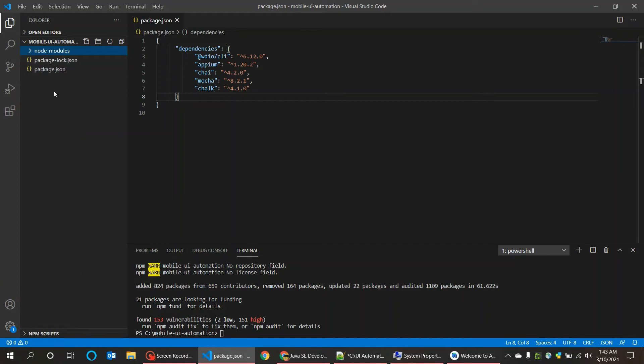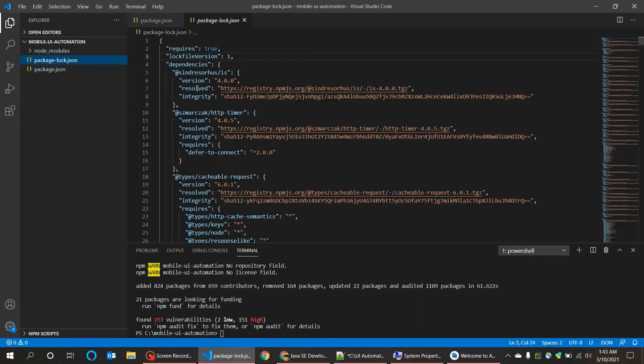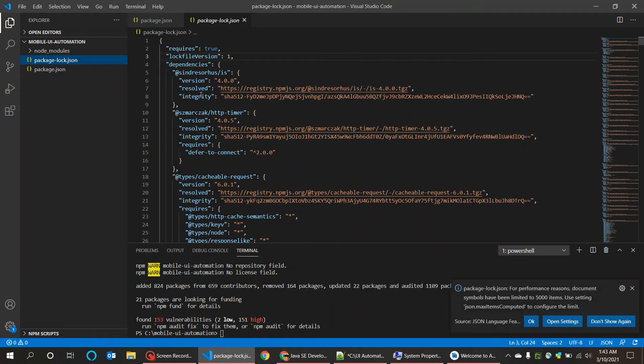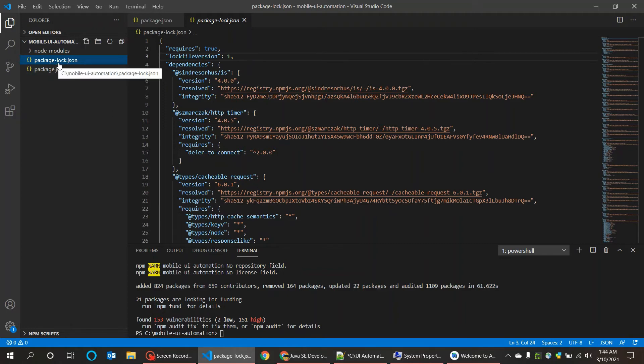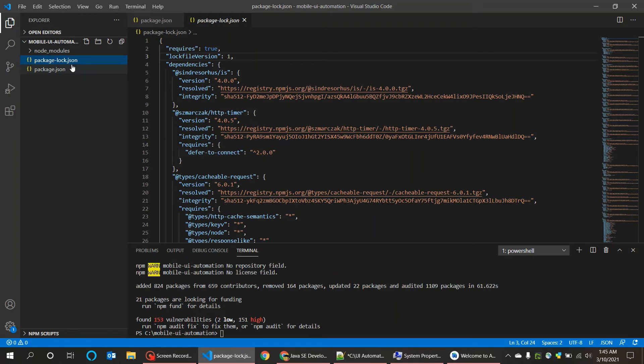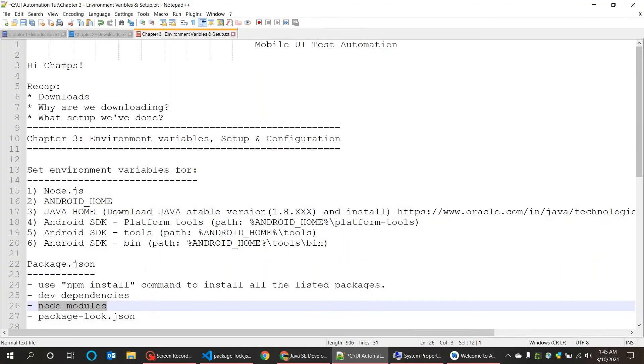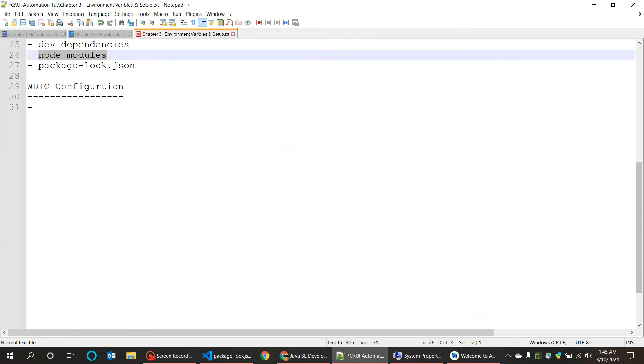And also the package-lock.json, this will have the version information exactly. This is a detailed information of each and every library we have downloaded along with the versions. If you want more details on package.json or package-lock.json you can go read it on the internet. For now let's move on to the next topic, that is WebdriverIO configuration.